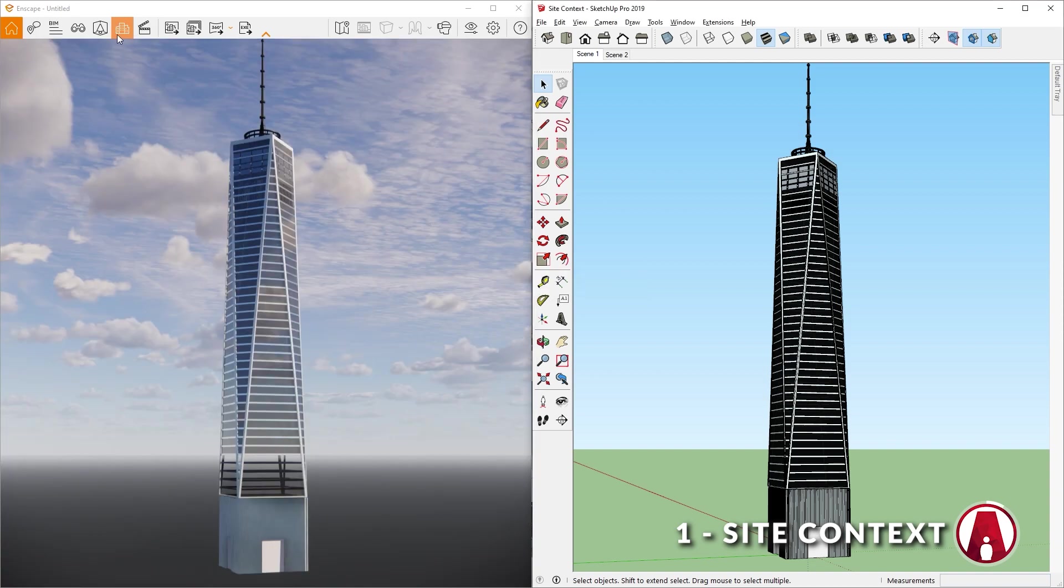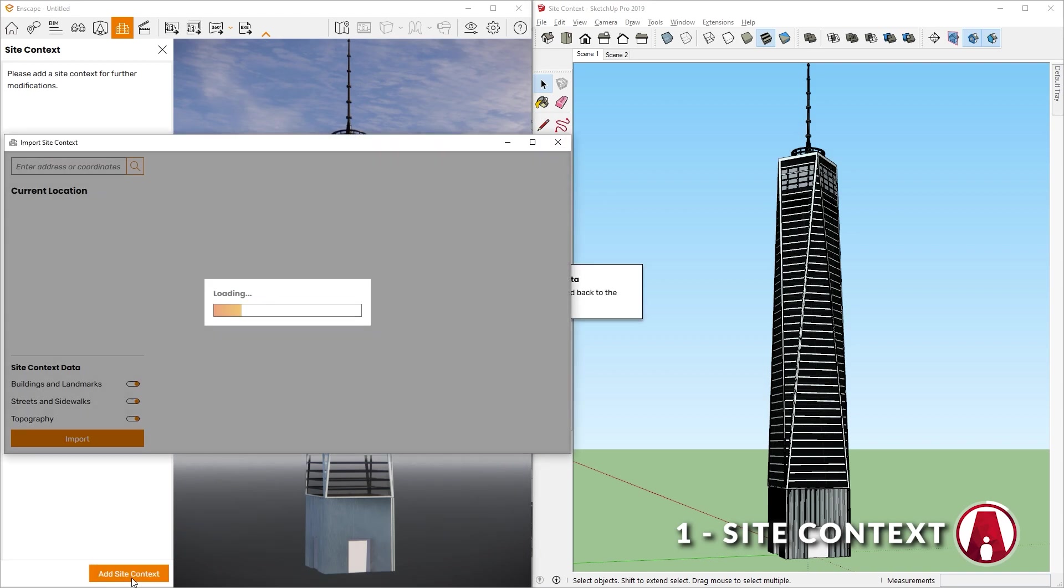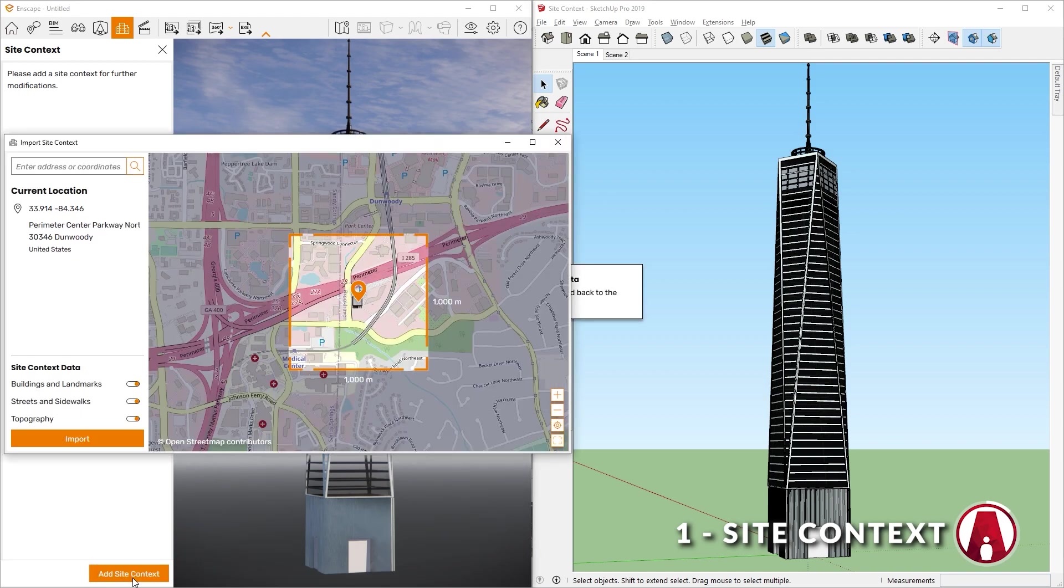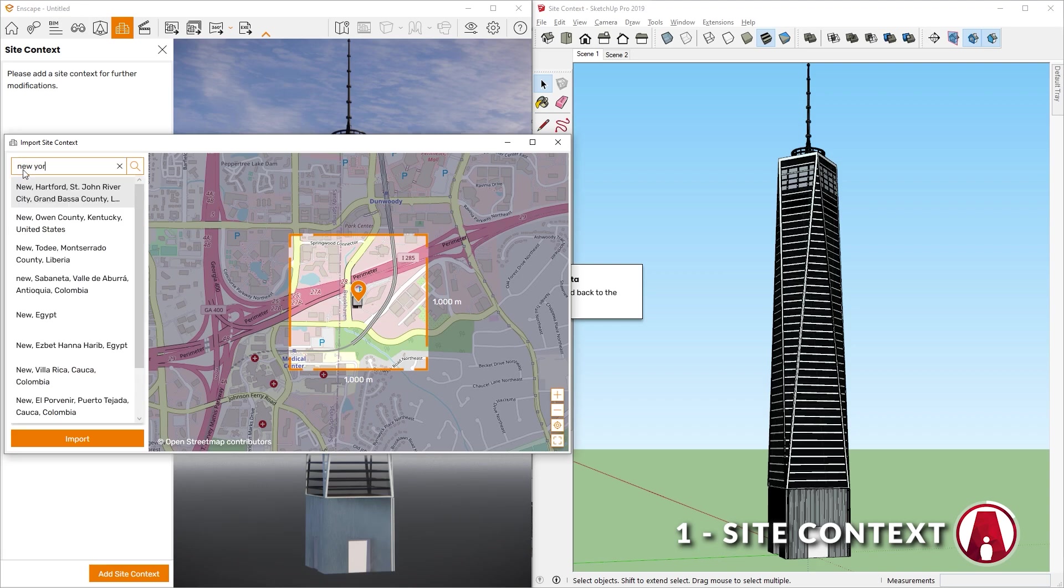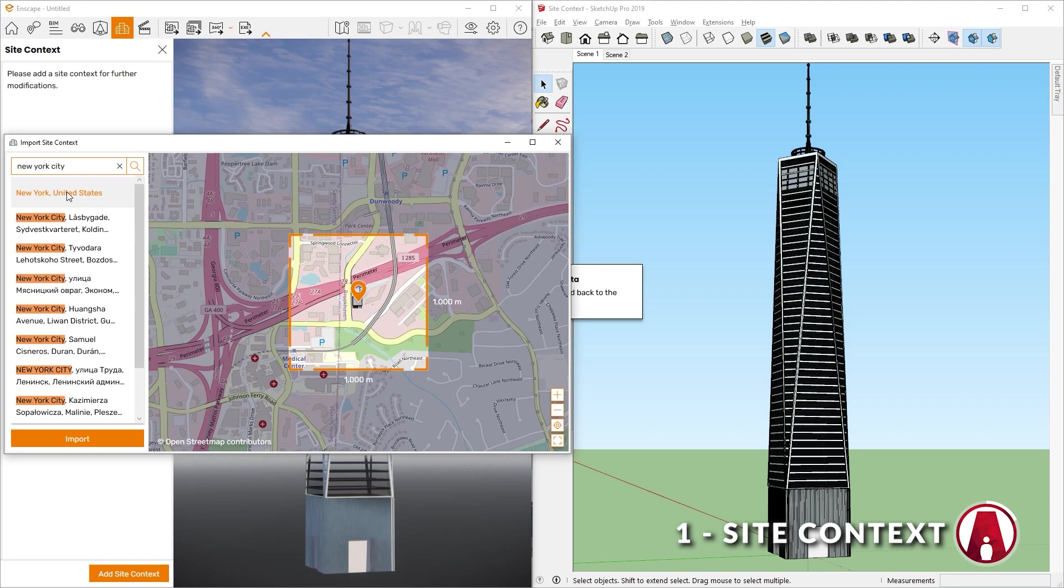To use it, click this button on the Enscape window or press O on your keyboard. Next, click on Add Site Context, then you will see a new window popup. Here is the current location, and up here you can type in the address or the coordinates of the real-world location that you want to import.